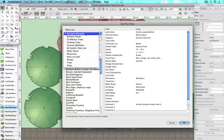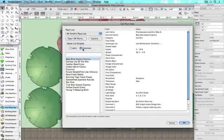Back in Vectorworks you will now see that the plant list you have created is included in the edit definition window.